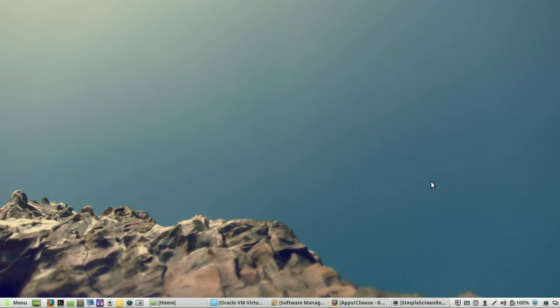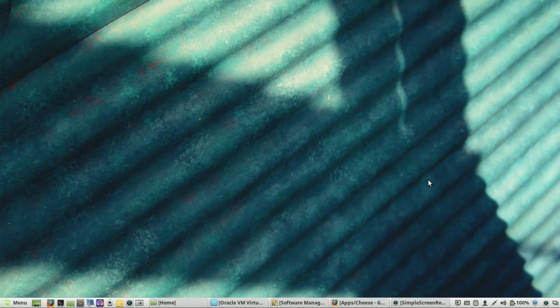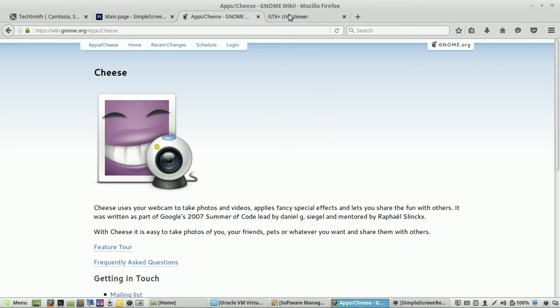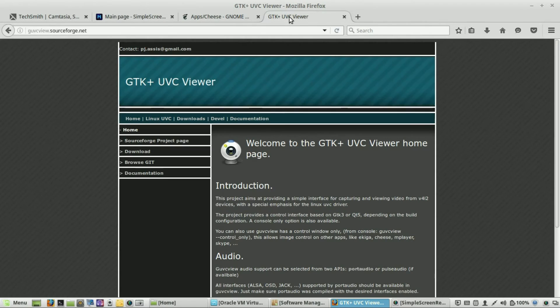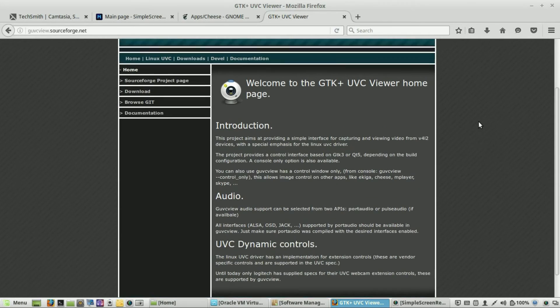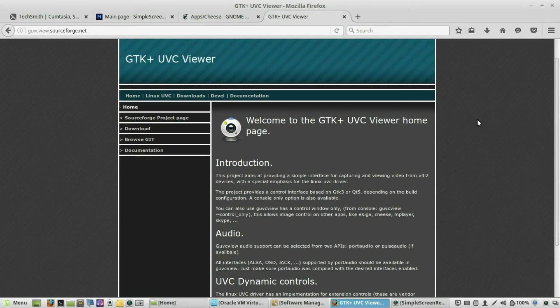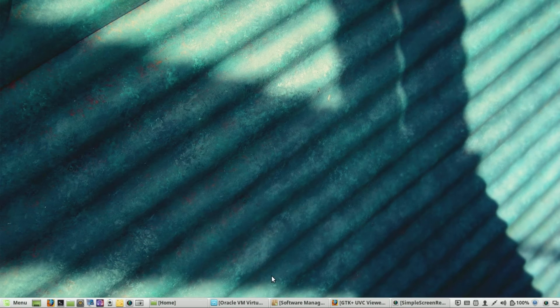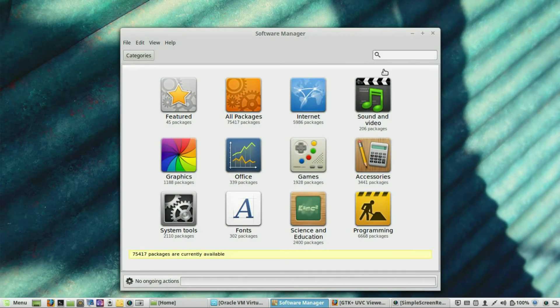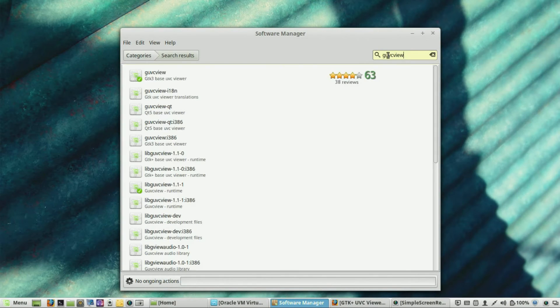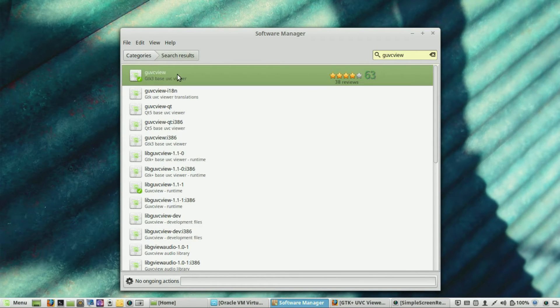And so, for people who want more control over their web camera features, the best one for that is this GUVCView software. Now, that's kind of a long name. But this one is more advanced. However, there are some issues that I have with this. I'm going to go ahead and explain it right now. So, the way you install it is, once again, the same. You would go to Software Manager. And you would type in GUVCView. And then, you should see it right there. And then, you should just install it.